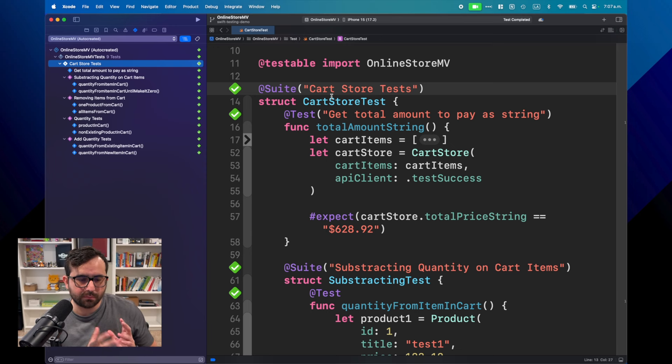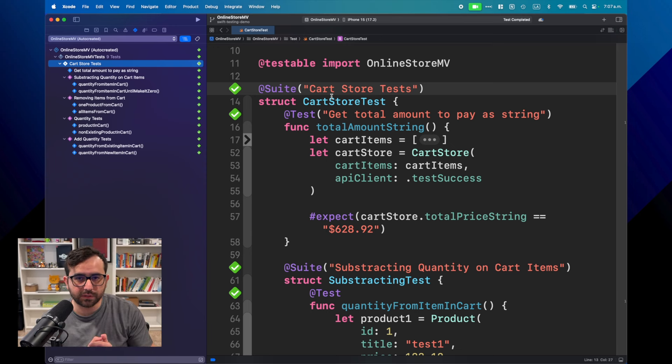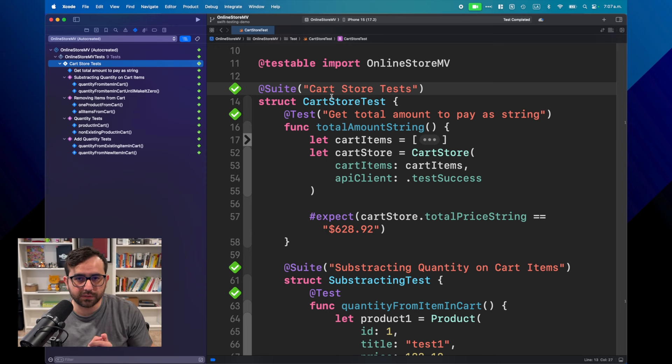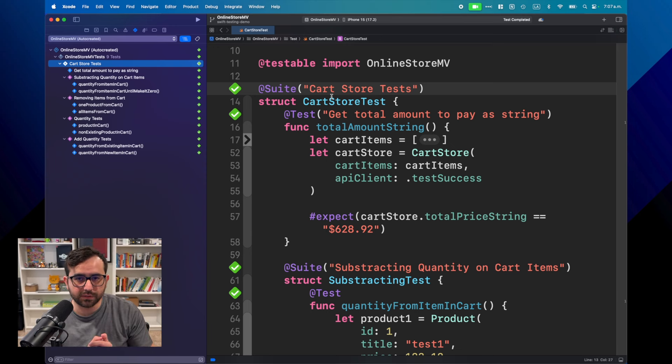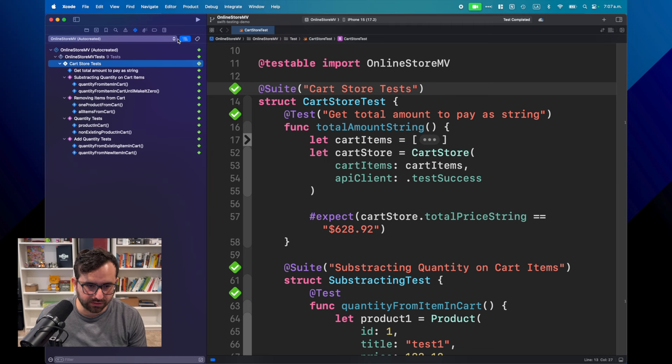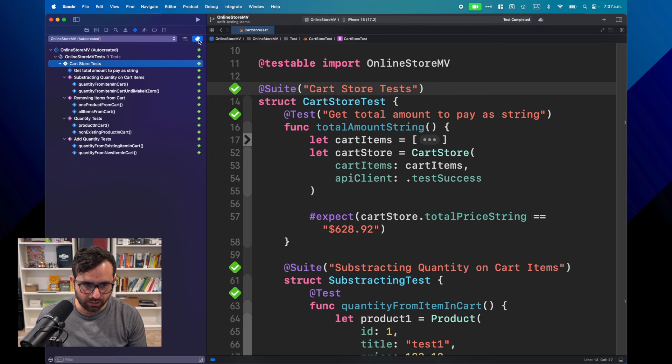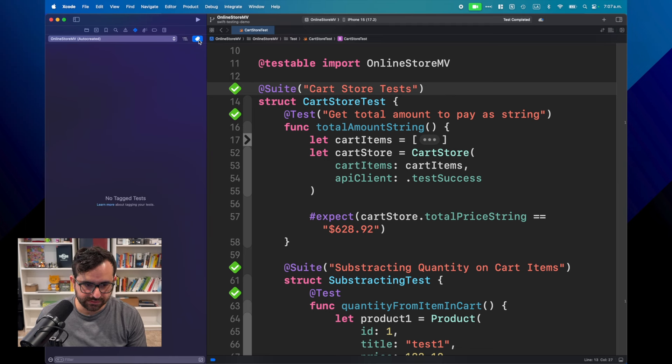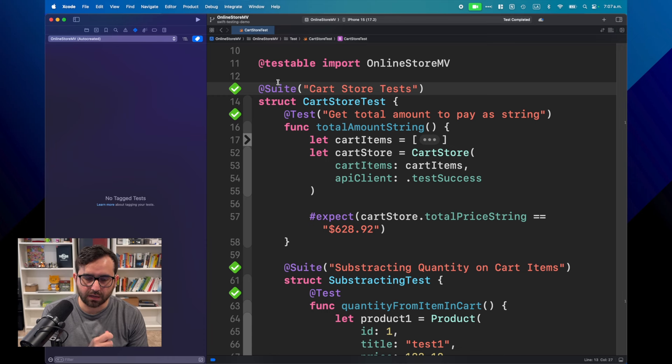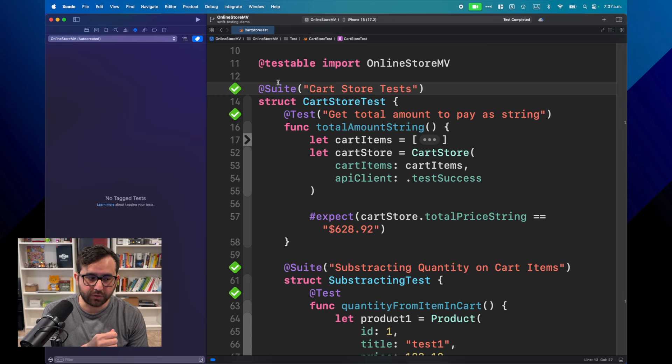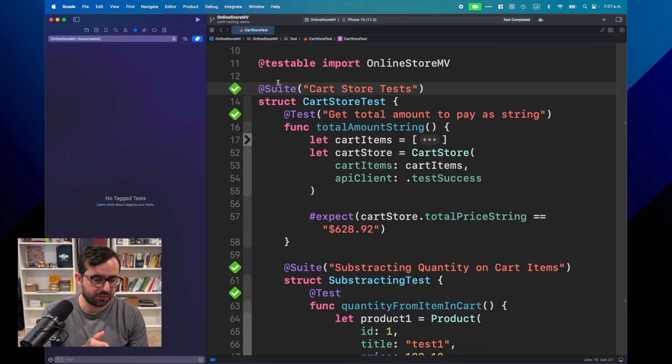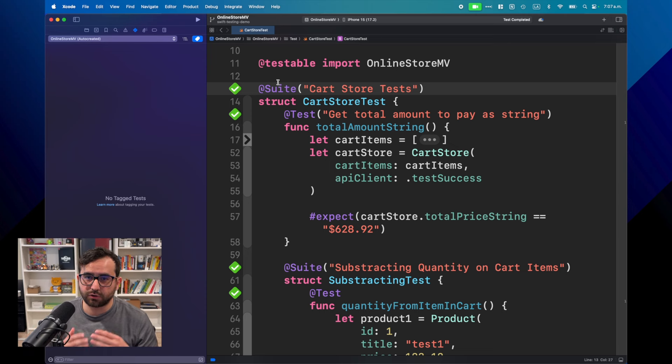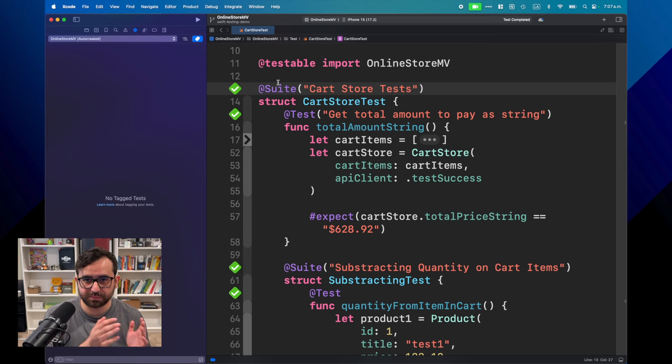So here we have the structure of our test. You can see that the main suite is CardStore, and we have different subsets of tests. In total, we have eight tests. But of course, for this particular demo, maybe this organization could be useful.